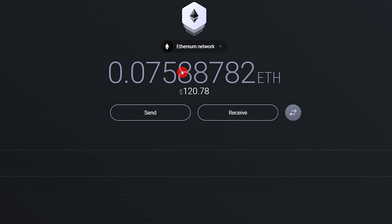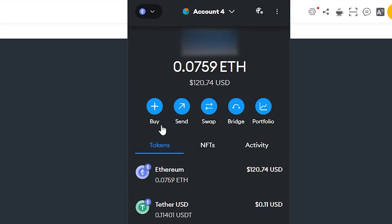Going back to Exodus, the balance shows 0.07588 ETH — MetaMask rounded it to 0.0759, but that's essentially the same. To recap: on the desktop Exodus app, choose your network, get the private key, then go to any wallet that lets you import private keys, paste it in, and you now have access to your Exodus wallet address on MetaMask. You can double-check the address to confirm it lines up.